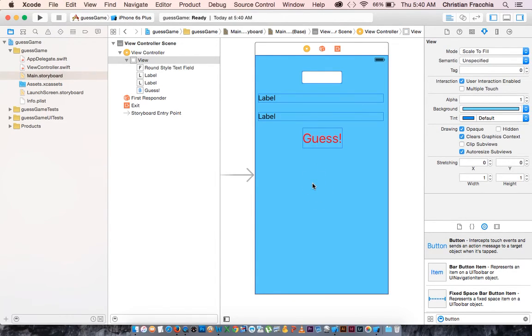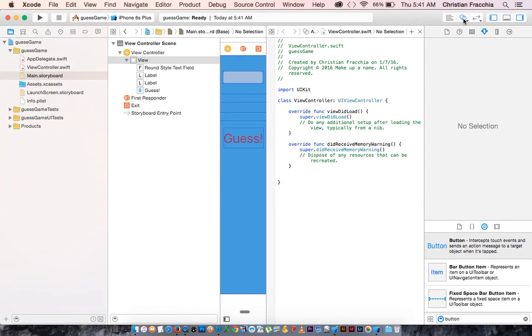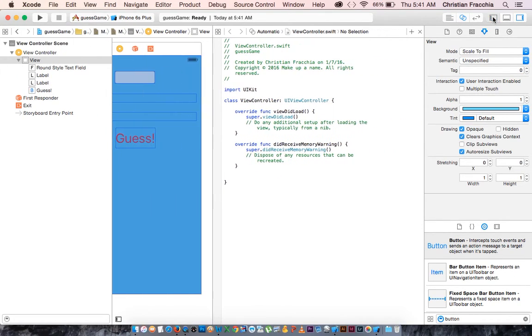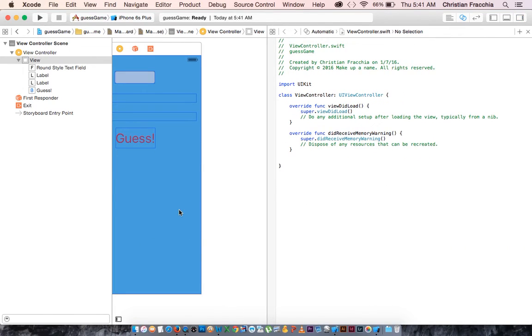Now we are ready to get coding and make our connections. So we're going to go to the assistant editor. And I'm going to click the slider bar to make some more room, and let's set up our connections.